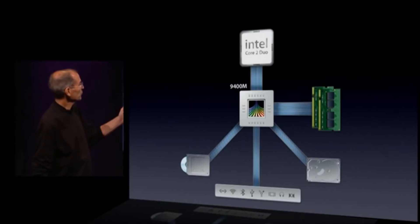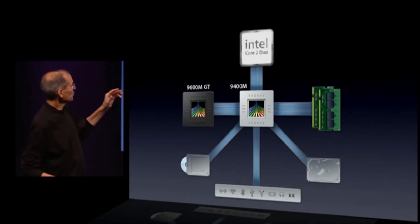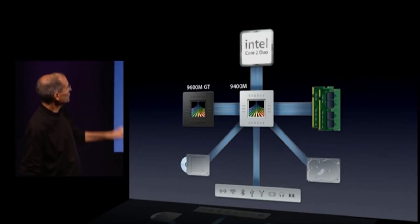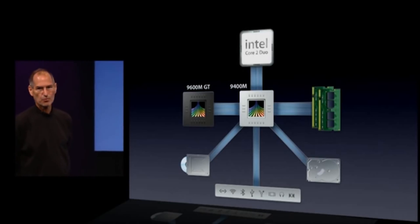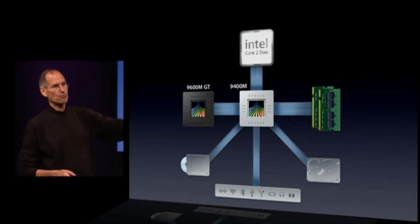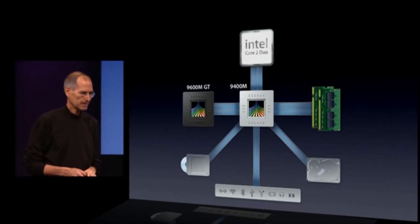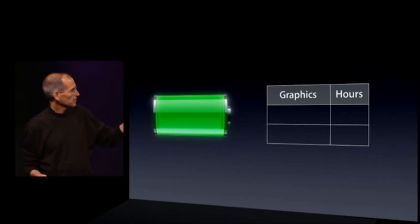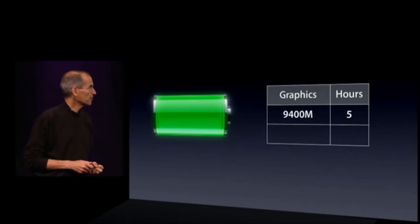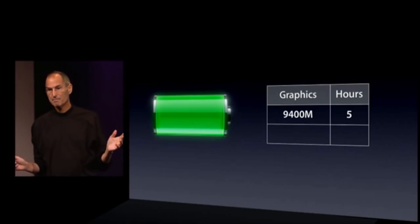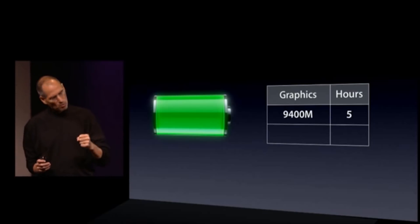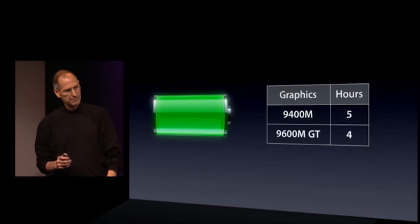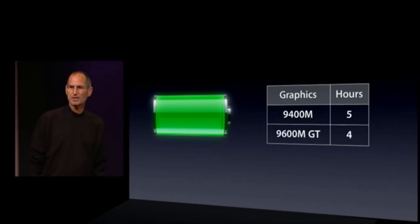And our architecture looks like this with the 9400 as the chipset and graphics if you choose, or if you choose, you can switch over to the 9600M GT for graphics to get the ultimate performance you can get out of a notebook. And if you're using the 9400M, you get 5 hours of battery life. If you want to go into turbo mode and use the fastest graphics, you get 4 hours of battery life. You get to pick.